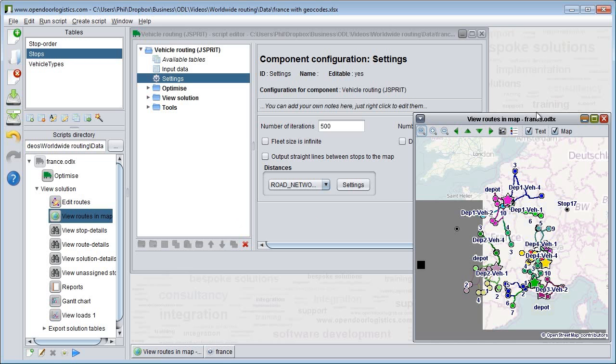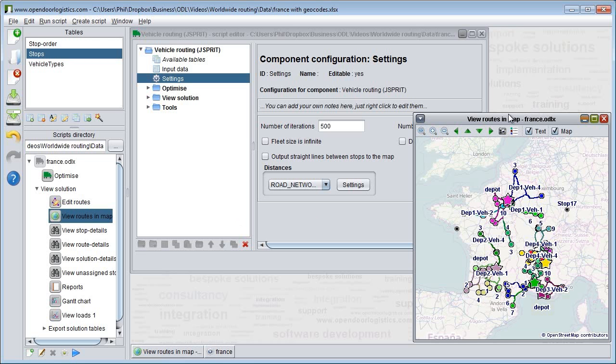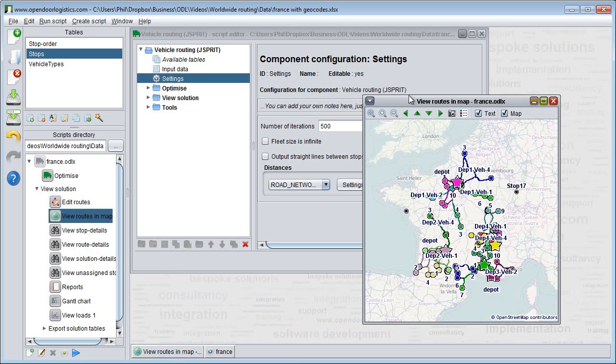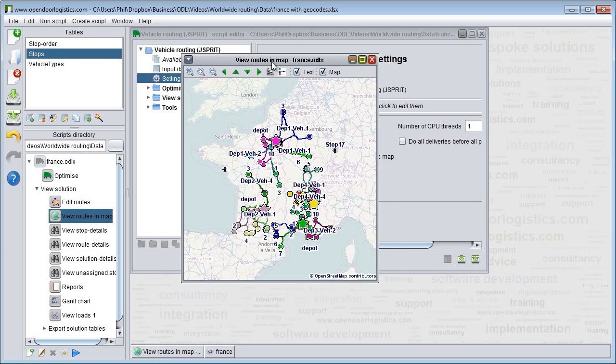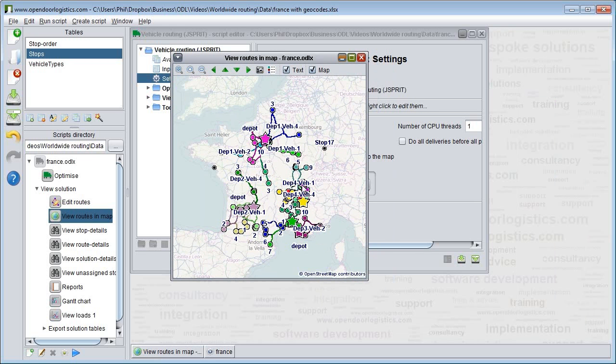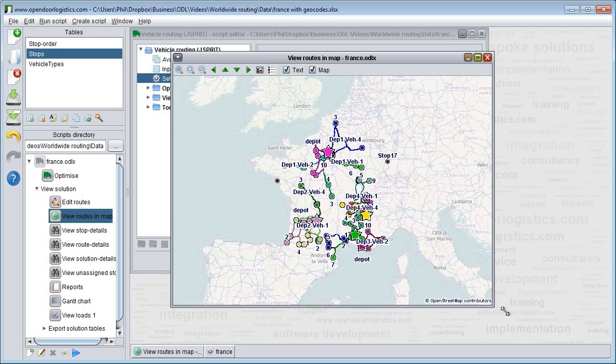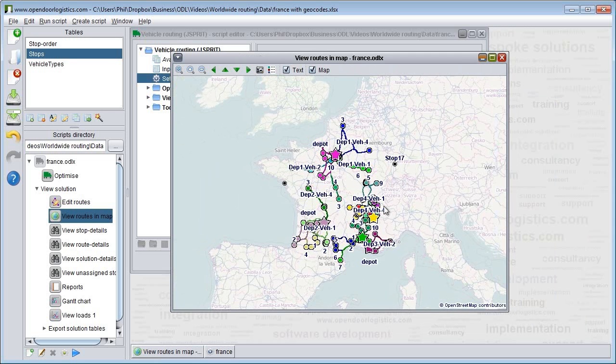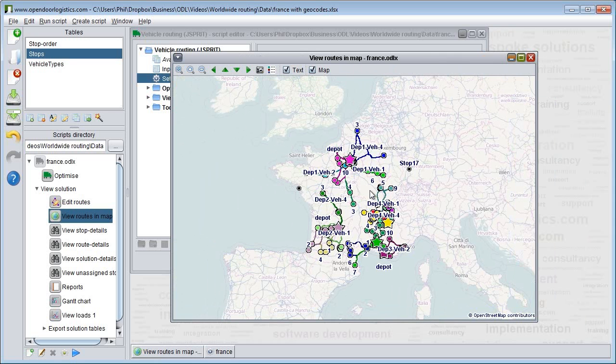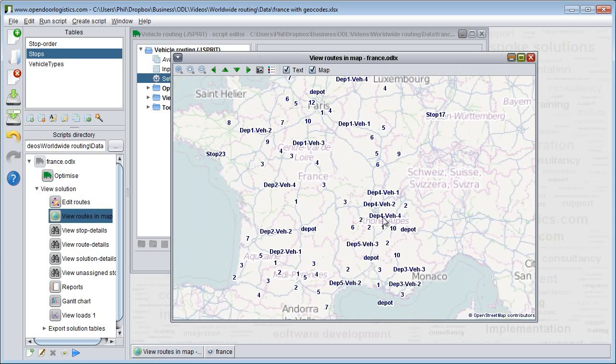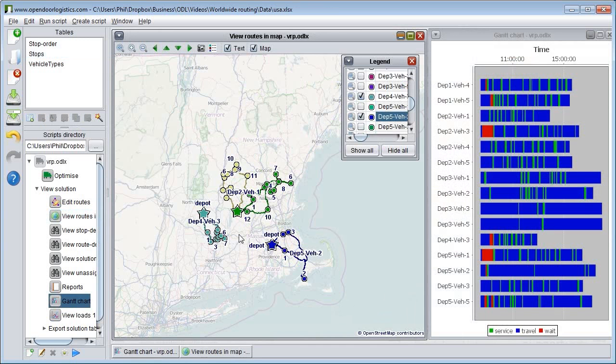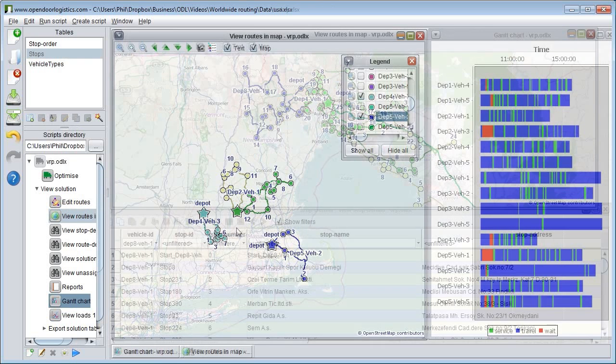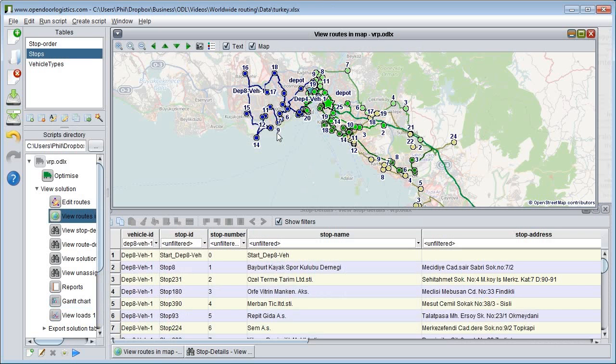We make the map a bit bigger so we can see the routes better. Here we have a solution we've created for the greater New York area in America. And here we have one for Istanbul in Turkey.